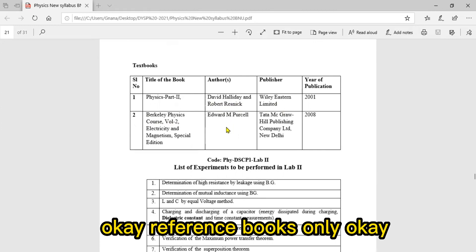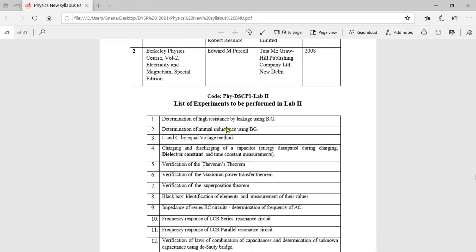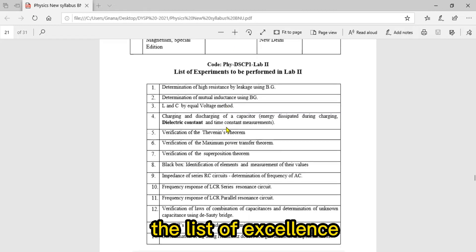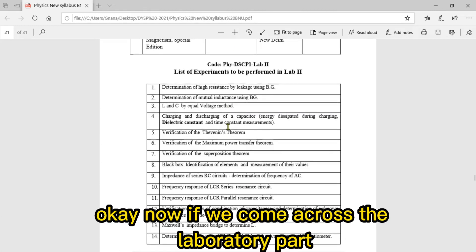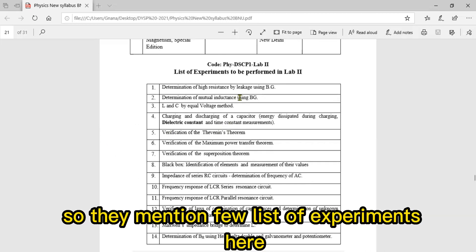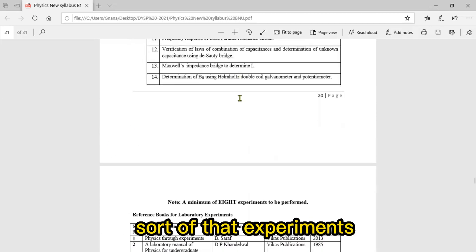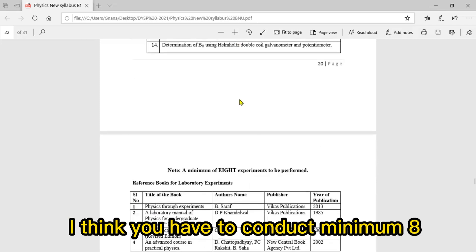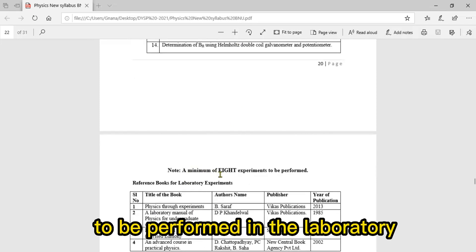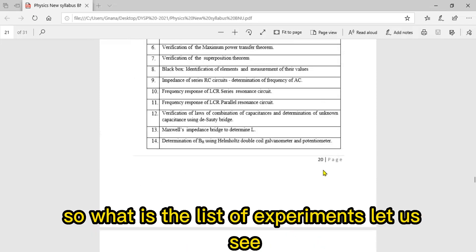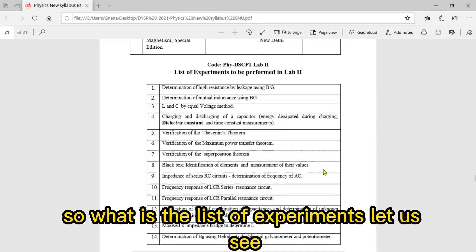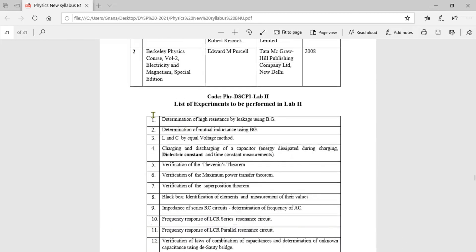Now for the laboratory part, they mentioned a few list of experiments. Out of those experiments, you have to conduct minimum eight to be performed in the laboratory. Let's see the list of experiments.